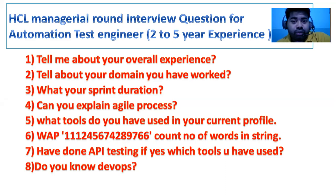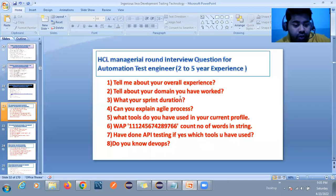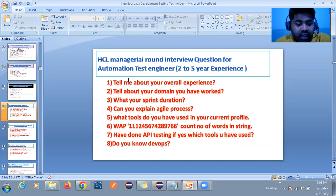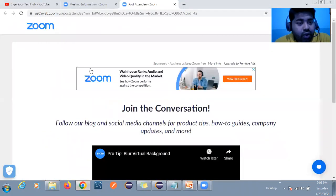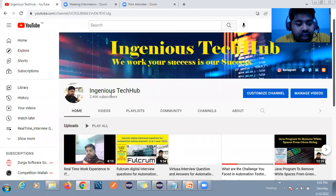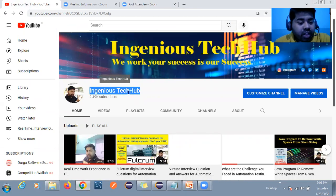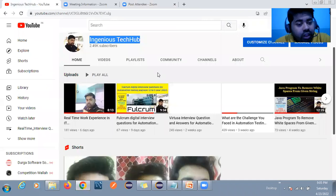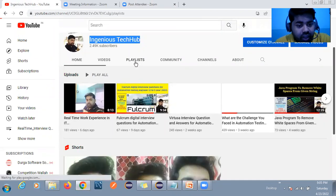These are the eight questions asked in the SCL managerial round. Go to the EngineersTakeUp channel and you will get all the answers in depth. Just go to the playlist and you will find everything you need.